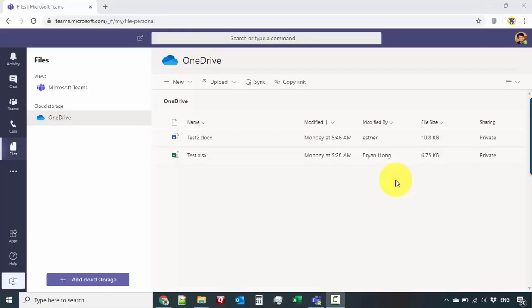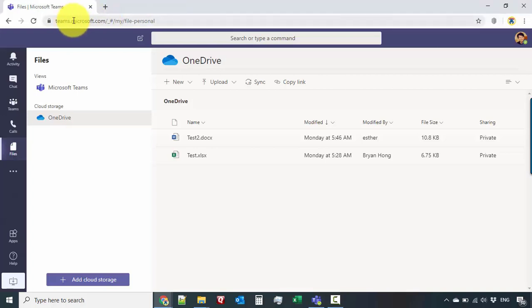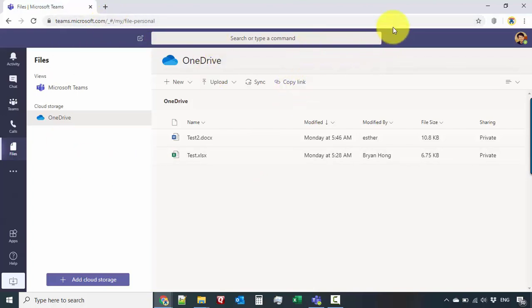Now the really nice thing with Microsoft Teams is you can open it straight from the web browser. So what we have here is I logged into teams.microsoft.com, input my Microsoft account credentials, and I'm already here inside Microsoft Teams.